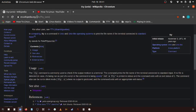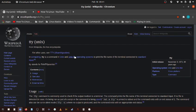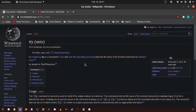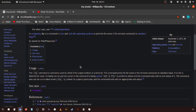So in UNIX operating systems we have a TTY command. In computing, TTY is a command in UNIX and UNIX-like operating systems to print the file name of the terminal connected to the standard input.